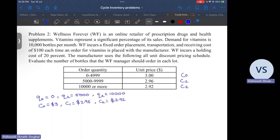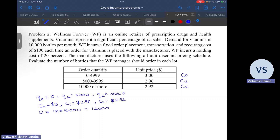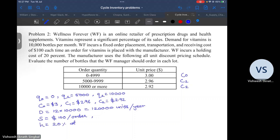The other information given is the demand. Note that nowhere is it explicitly mentioned that we have to calculate for a year, but the usual practice is to calculate EOQ for a year, because a month is too short a time to be thinking in terms of multiple lots. So the annual demand D is 12 into 10,000, that is 120,000 units per year. The ordering cost is fixed at $100 per order, and the holding cost is 20% of unit cost.